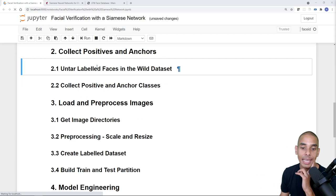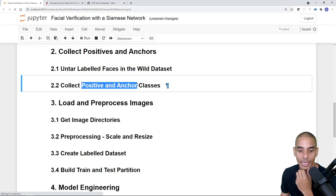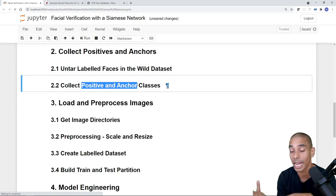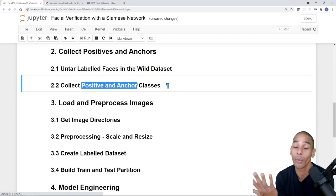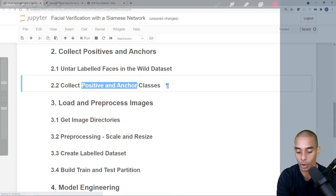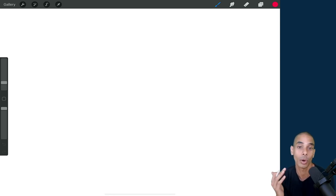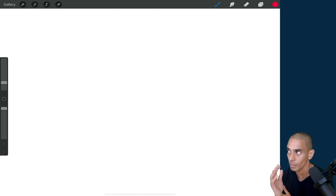We're going to be collecting our datasets from the Labeled Faces in the Wild dataset and also collecting our positive and anchor classes. This means we're going to have all the data we need to go ahead and train our model. Before we get into it, let me explain a little bit more about how we're going to actually be using these datasets and how this is all going to work.